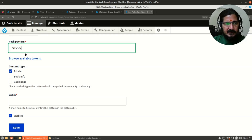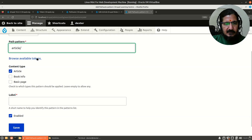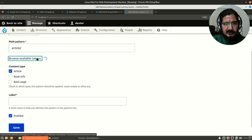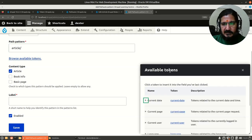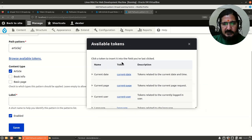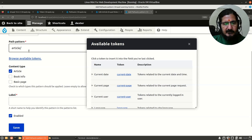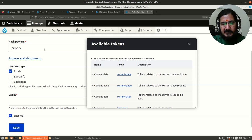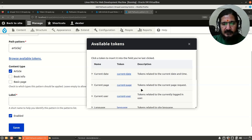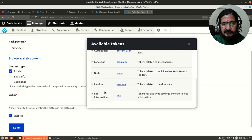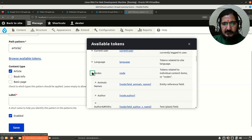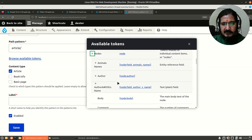I want my article to be like article from my site name onwards. After this I want to segregate it into date and time. Let's go to browse available tokens. Here you will see the tokens related for different things. I want the article should be like article, year, month, and then date.